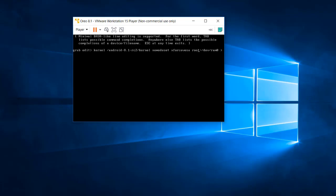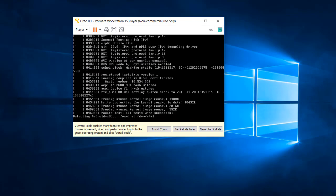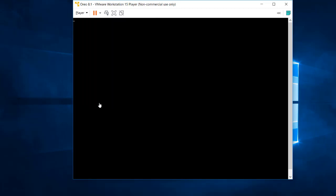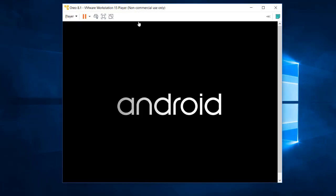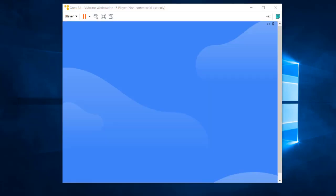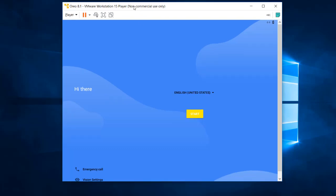Press 'b' to boot. The system will now load the complete Android installation. You will see a test marked as successful, and Android starts displaying. It takes a little time to load and configure the desktop. Once it's ready, you'll see the setup screen where you select your city or region.